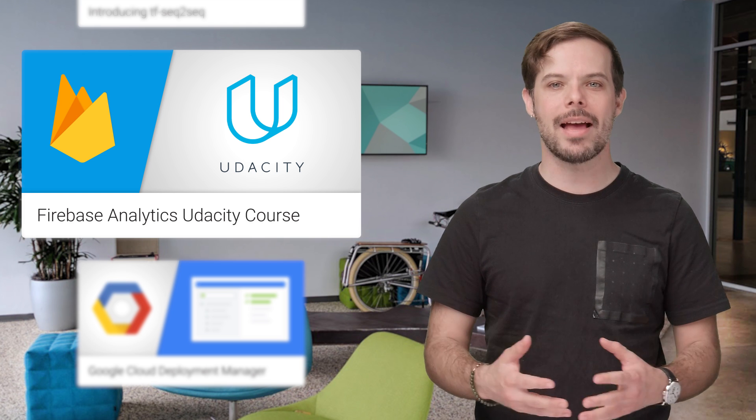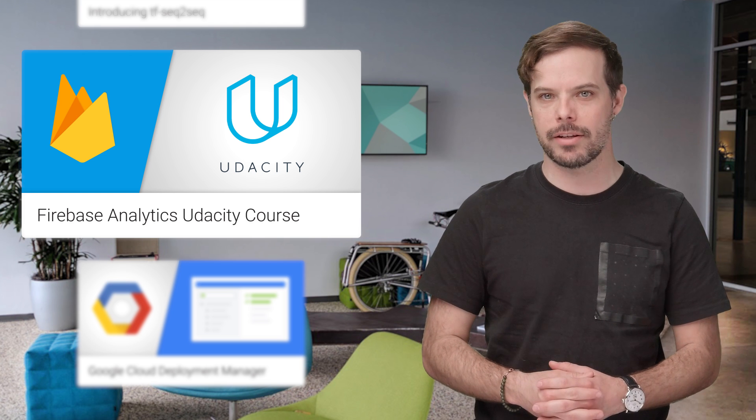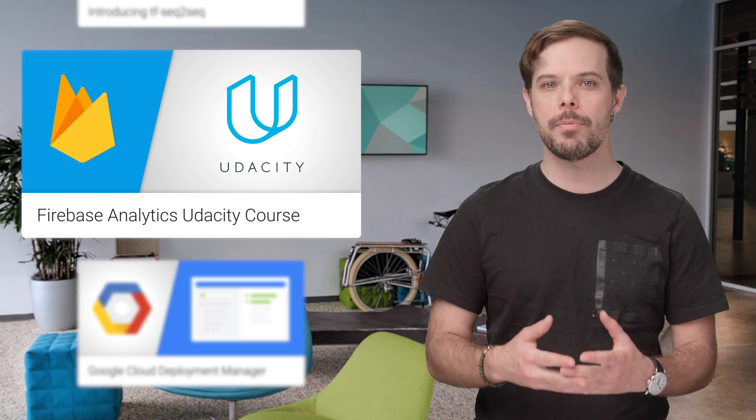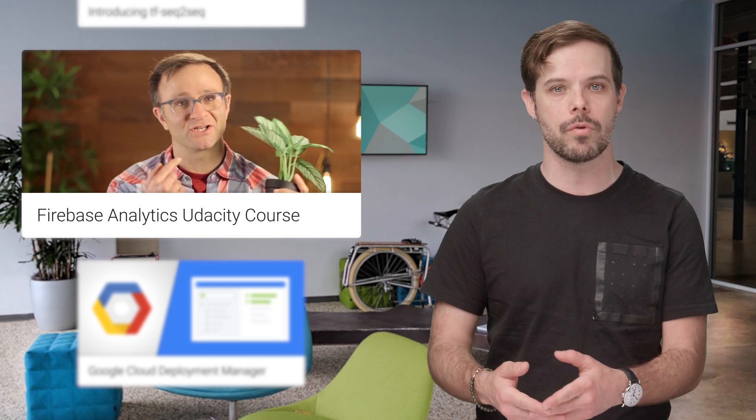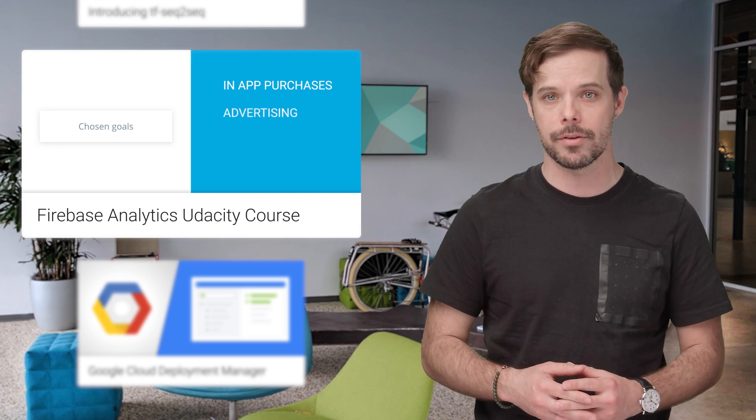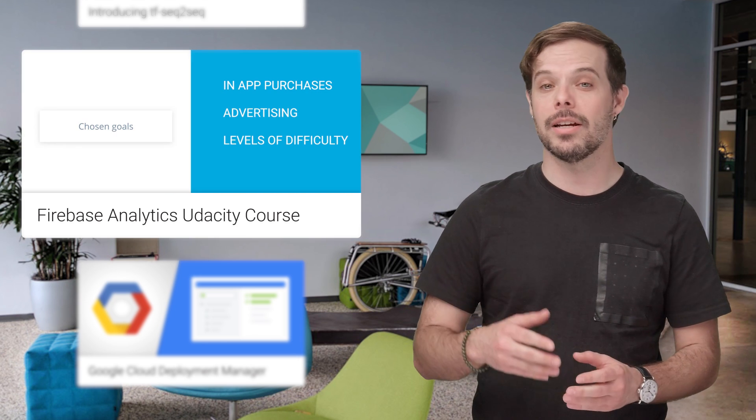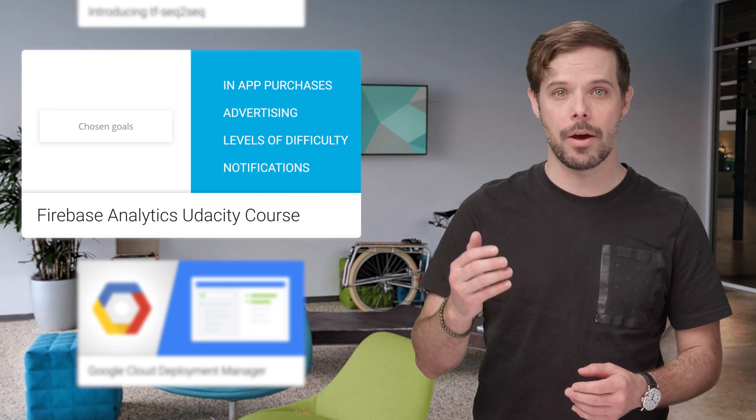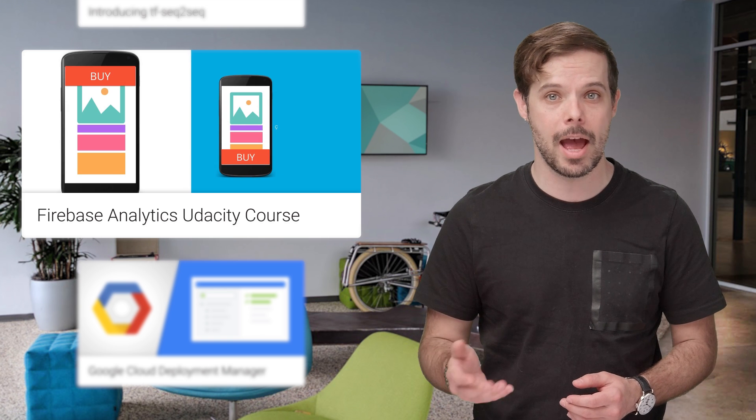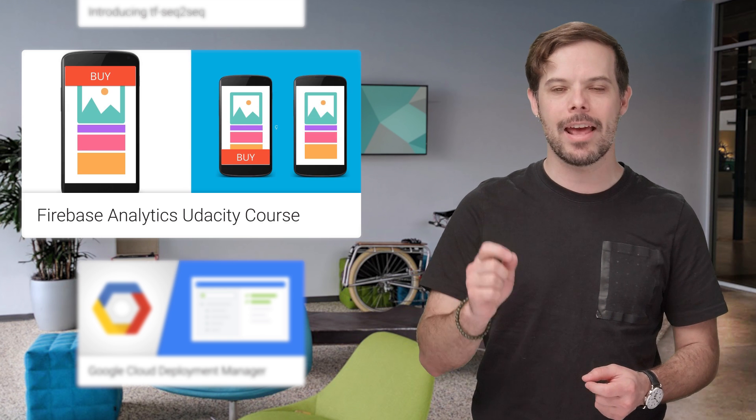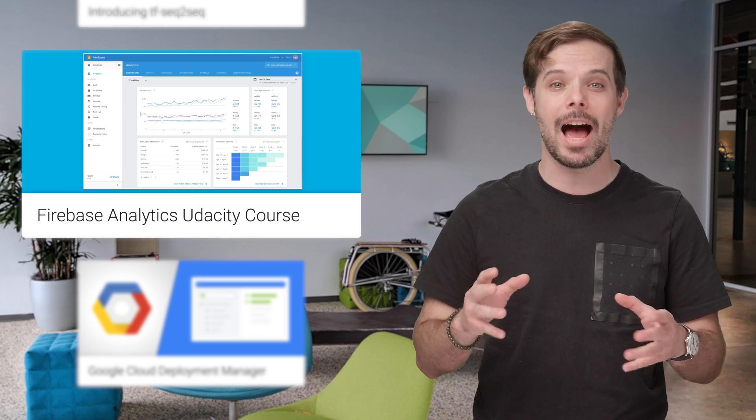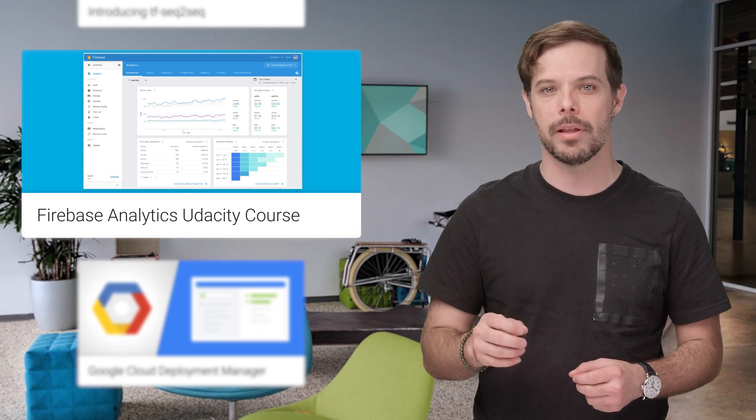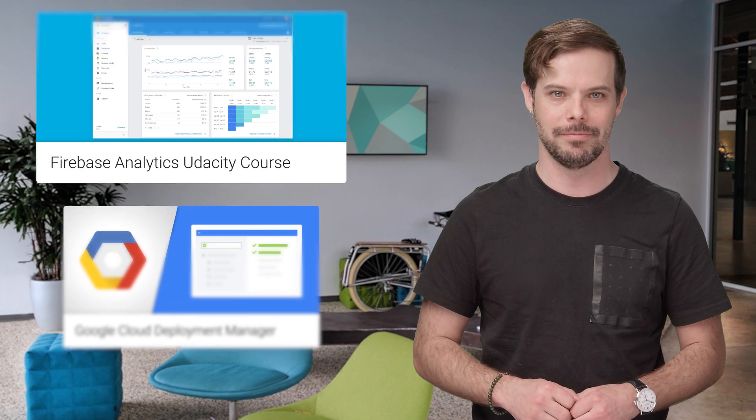We've partnered with Udacity to offer a free two-day interactive course that will help you learn how to use Firebase Analytics to grow your user base on iOS and Android. You'll see how to set goals, how to log users' interactions with an app, and even analyze real data from an app that's live in the Google Play Store and in the App Store.